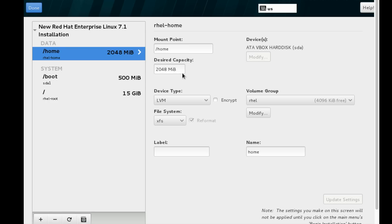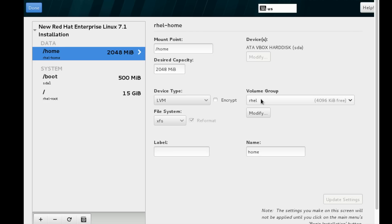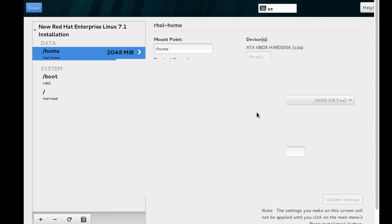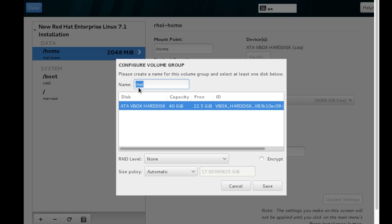You can see the mount point and the device which disk is defined, the size was identified, the device type LVM, and the volume group. Everything we can see there. I can modify the volume group also by clicking the modify button and giving a name.